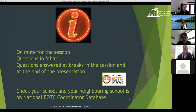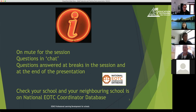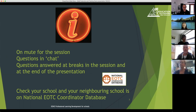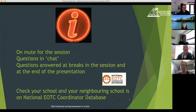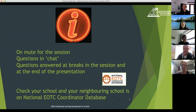Just normal housekeeping — there's not very many of us on today, so feel free to turn your mics on and ask questions when we break, at any time during the session or at the end. Also just check in around the national EOTC coordinator database. Any support in getting your neighbouring schools registered is always really appreciated. We run it on behalf of the Ministry of Education and they're looking to get up to 90% of schools registered, so any help along the way is appreciated.